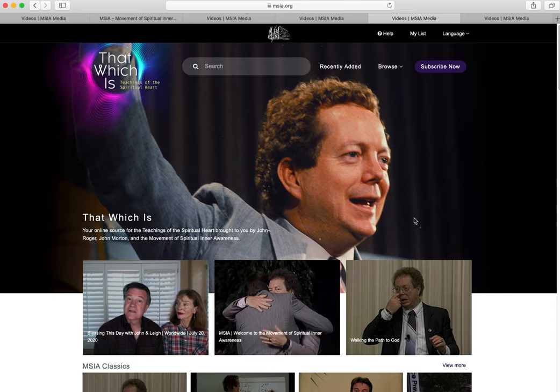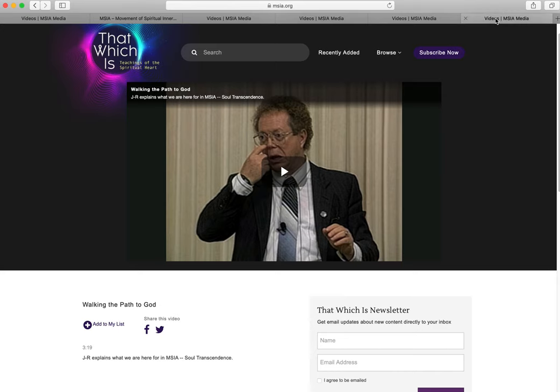So now let's open a video. I'm now clicking on one of the featured videos, Walking the Path to God with JR. To play this video excerpt, I just click anywhere in the video.